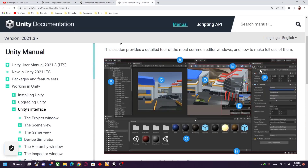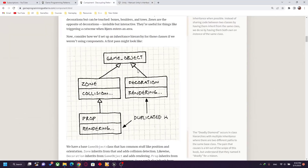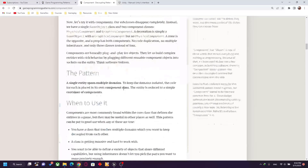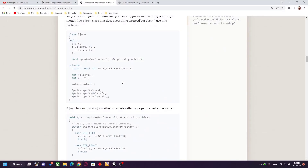In Unity, a game object can be composed of many components, like a camera component, audio listener, physics, or anything that can be attached to it — including the behavior of your class. For example, a game object can have a collision type, rendering type, physics simulation, input component, and so on.